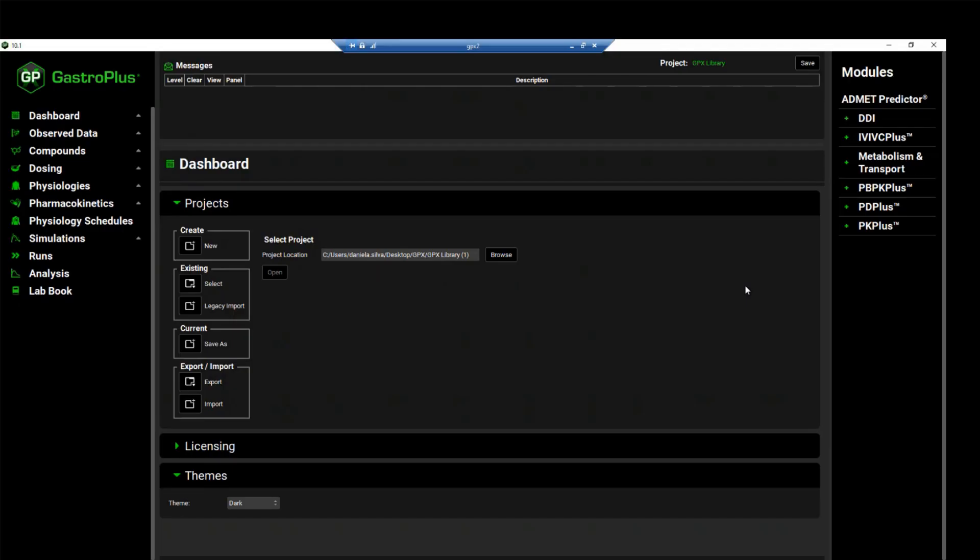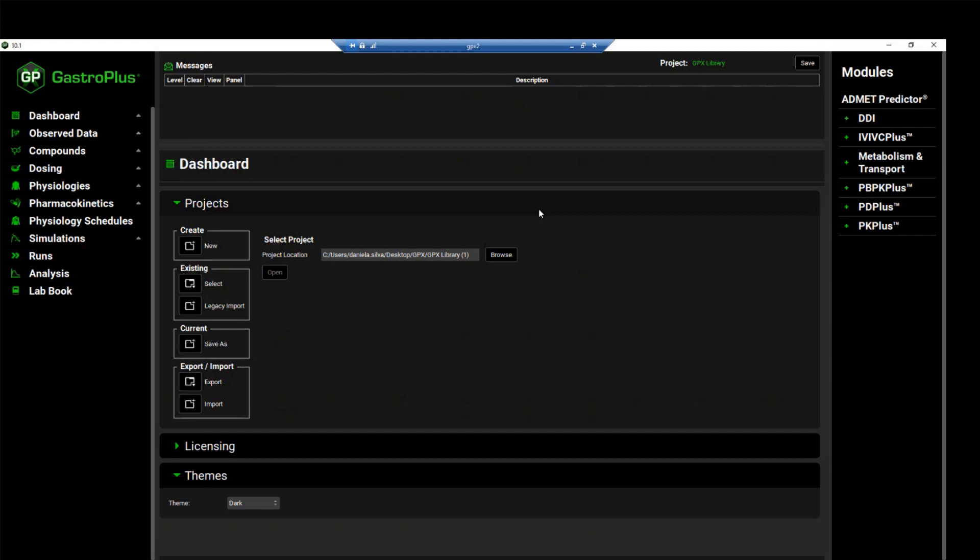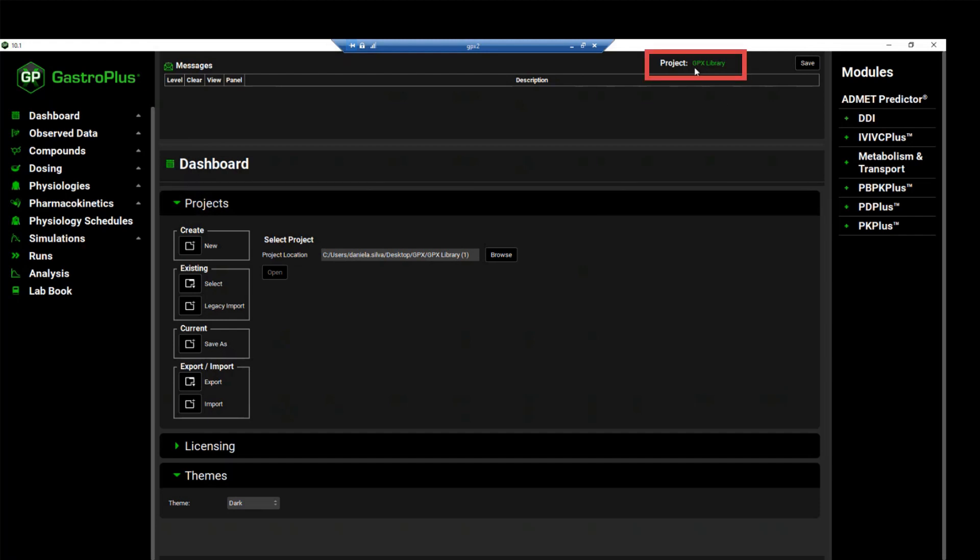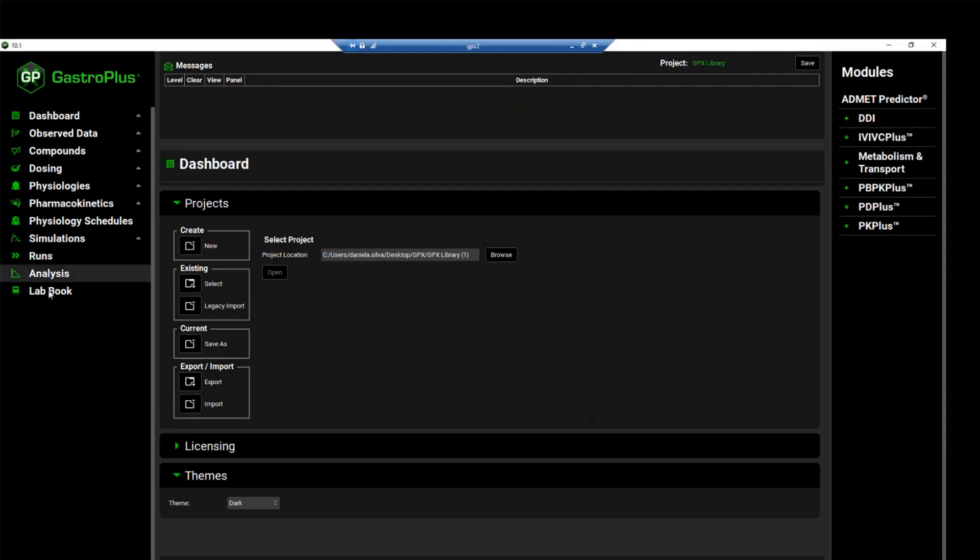To open this project, go to the dashboard view and click on the icon next to select to open an existing project. In this case, I already have the GPX library project opened, as you can see on the right-hand side of the GUI, where it displays the project's name, and also you can see that all the views are enabled.